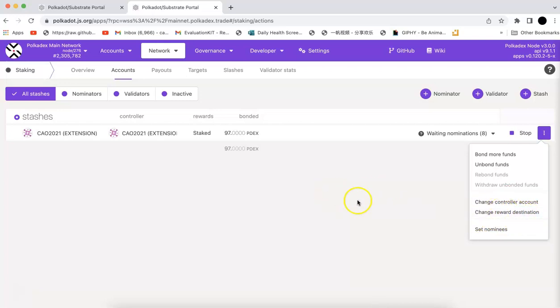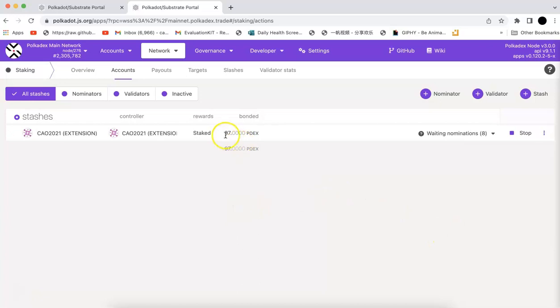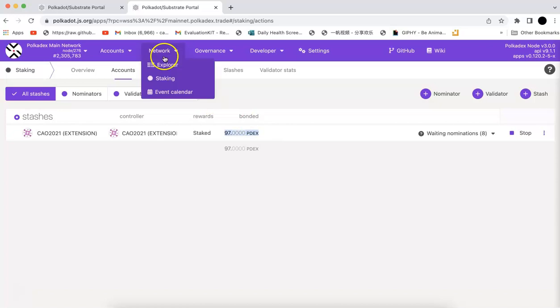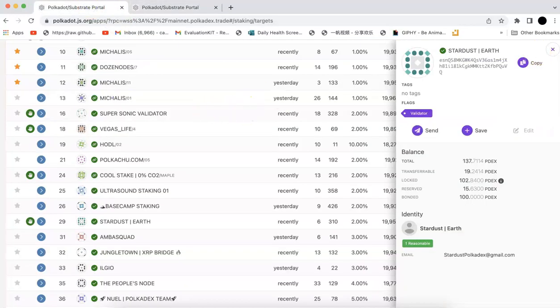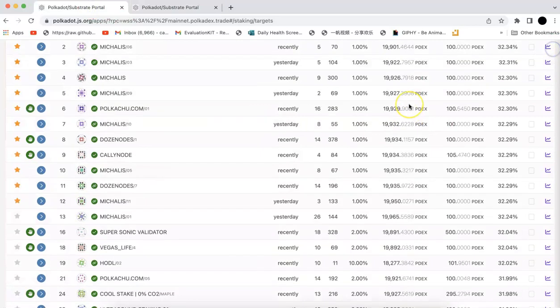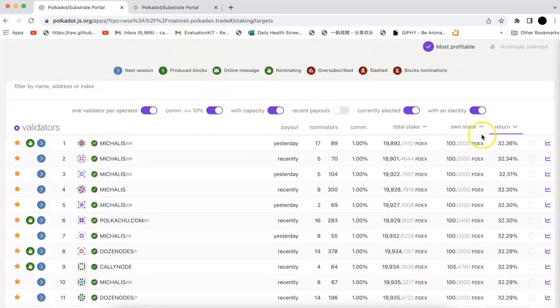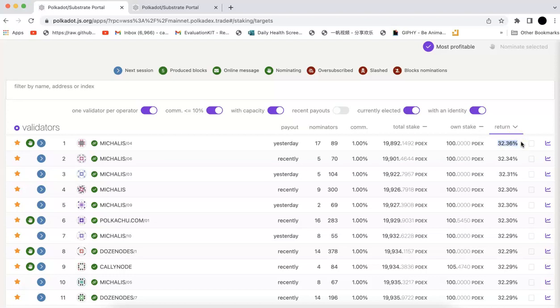You can set the nominates. This is overall a quick demo to show you how to stake your Polkadex and also show you the overall APY right now is around 32 percent for the staking. Alright, thanks for watching, bye bye.